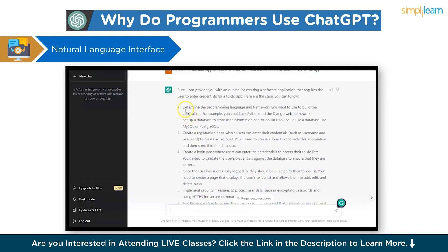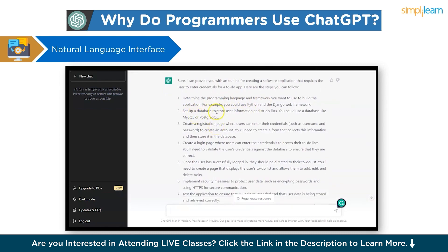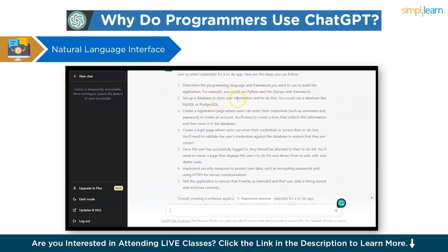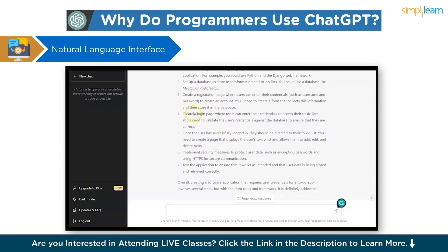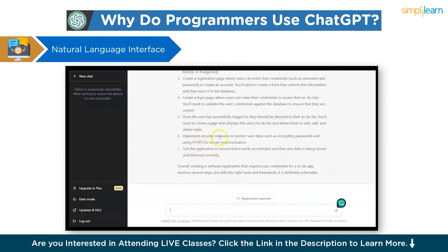It says: first, determine the programming language and framework; then set up the database to store user information; then create the registration page; and finally create the login page. Once the user is successfully logged in, it will have options to add, edit, and delete tasks. It also says to implement security measures to protect passwords, and to test the application to ensure it works as intended and user data is stored and retrieved correctly.